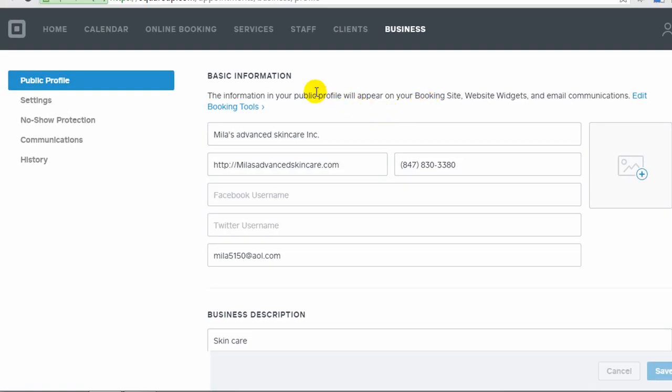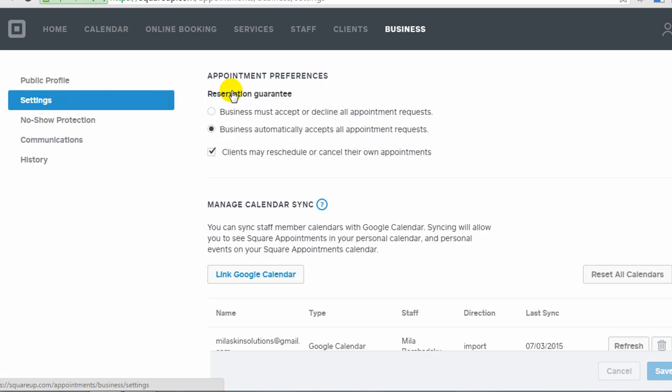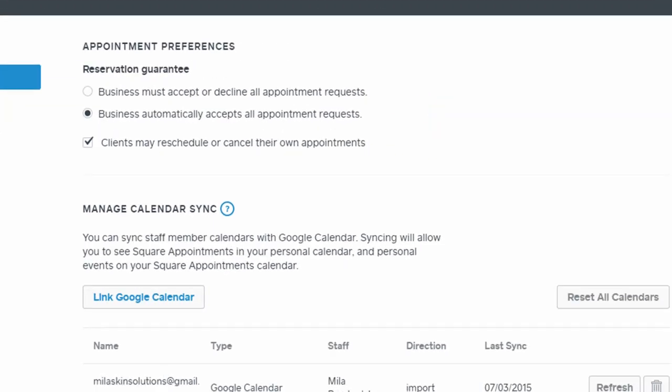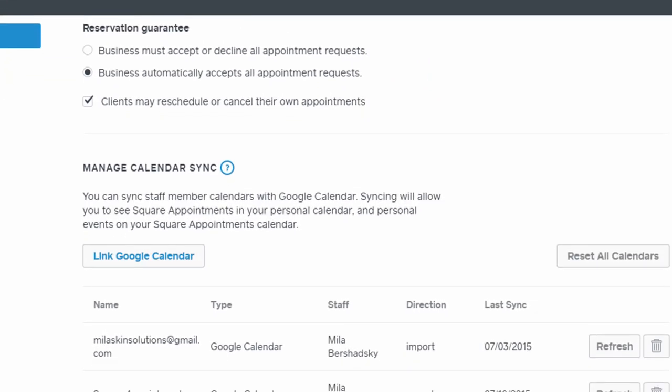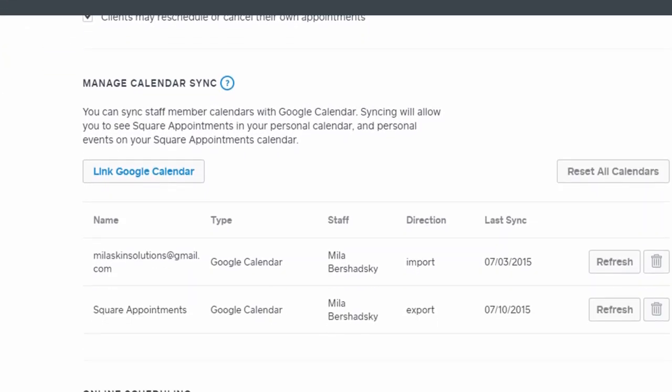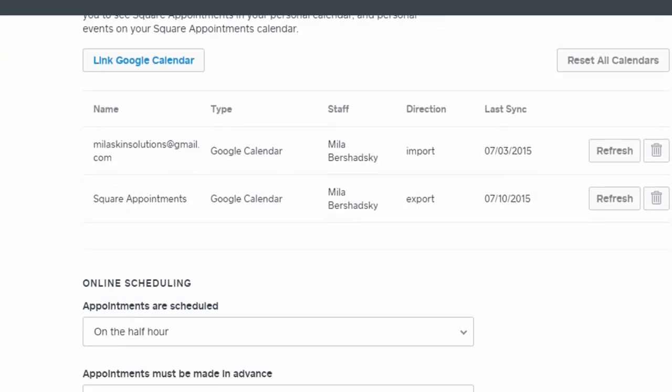The last tab is called the business tab, where you change the basic information about your business. And there are some important settings in here, like a guarantee of reservations. You can change it so that you have to accept or decline appointments, or you can automatically accept them. Here's where we manage calendar sync, which I already mentioned.